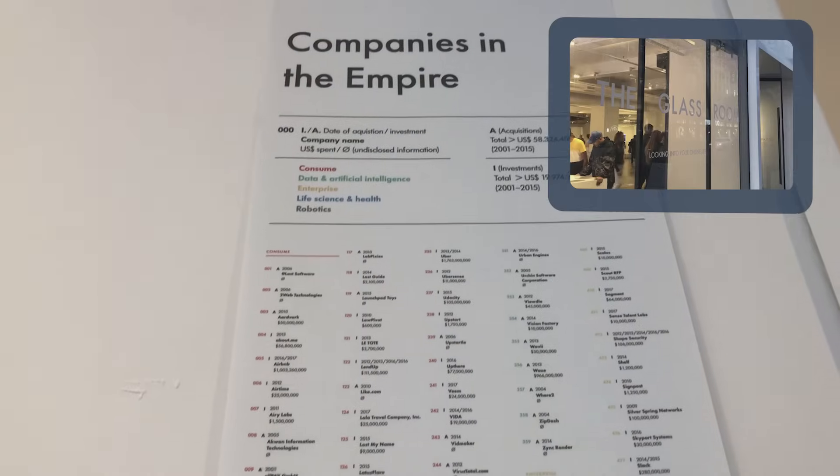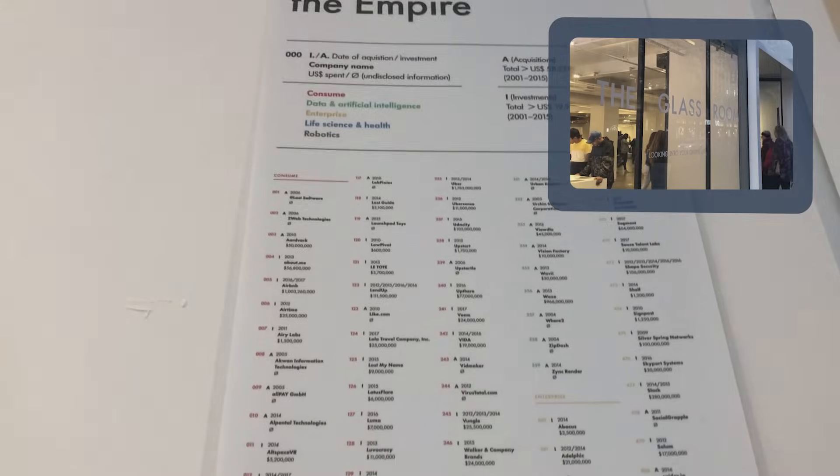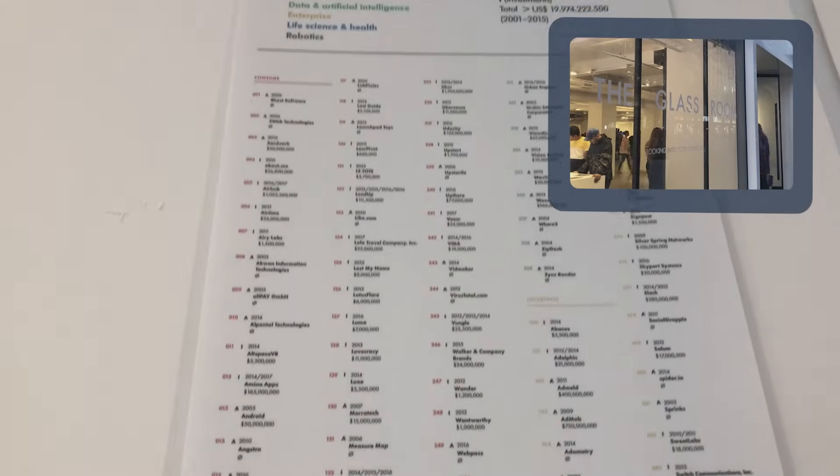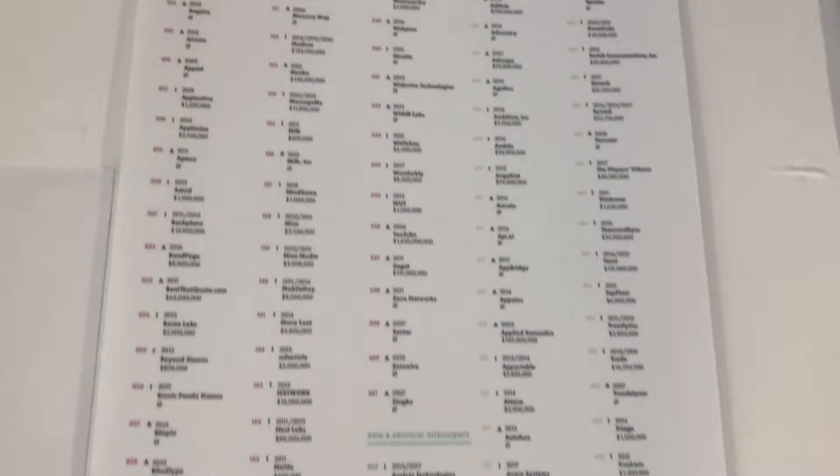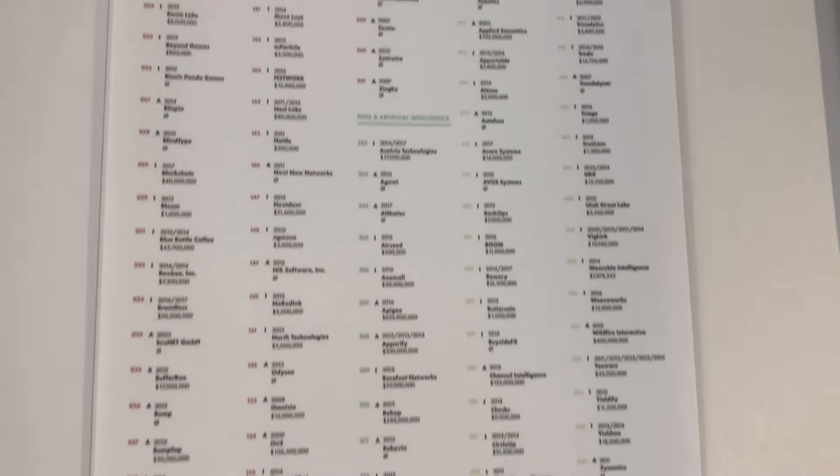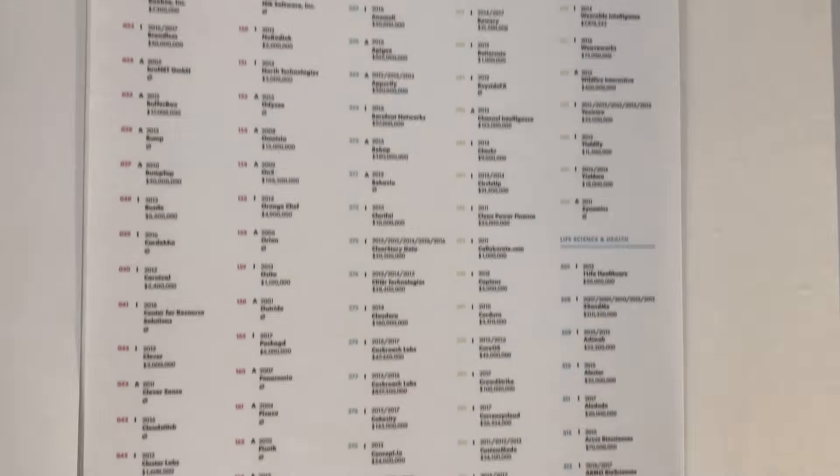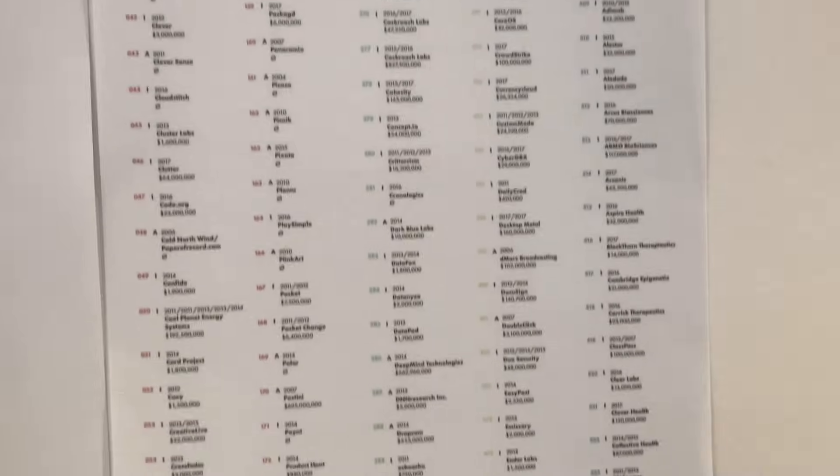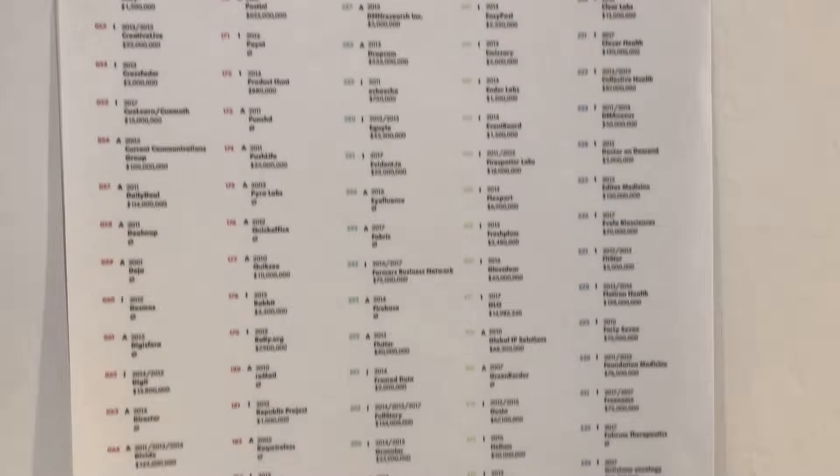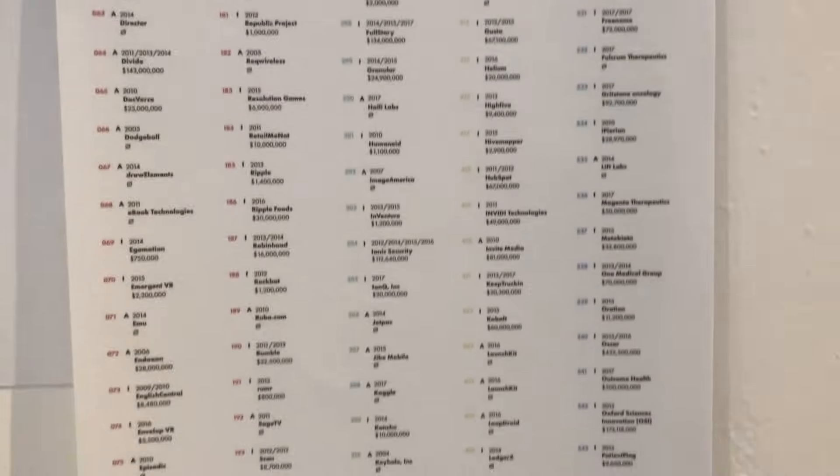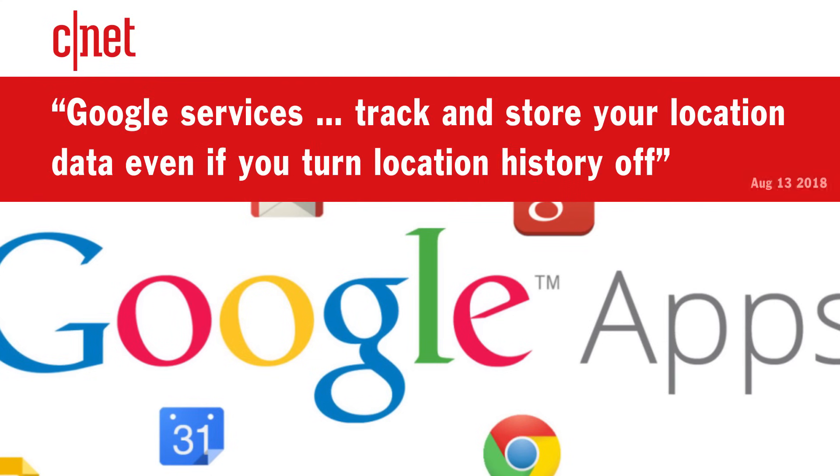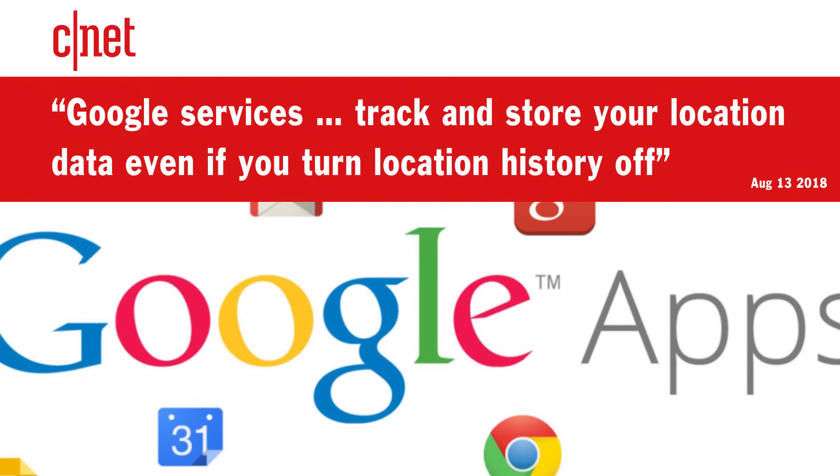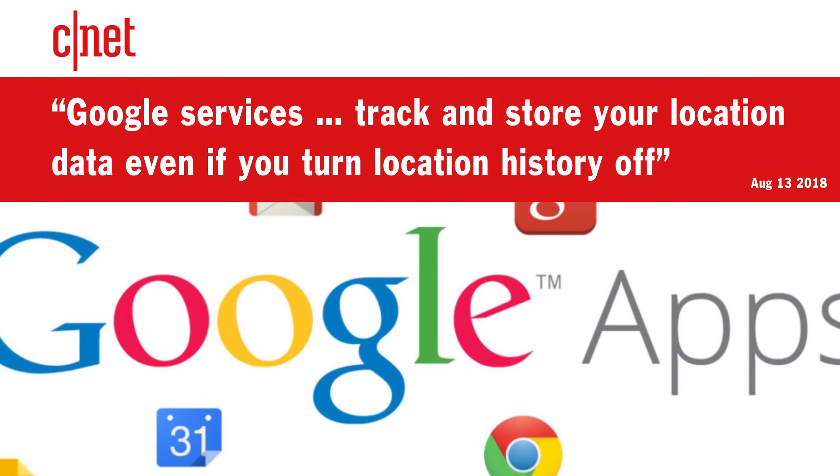This installation at a privacy exhibit in San Francisco shows you all of the companies associated with Google. It's actually shocking how many of them there are. And a lot of these apps will collect your timestamped location data and send that along with a bunch of other data right on back to Google.